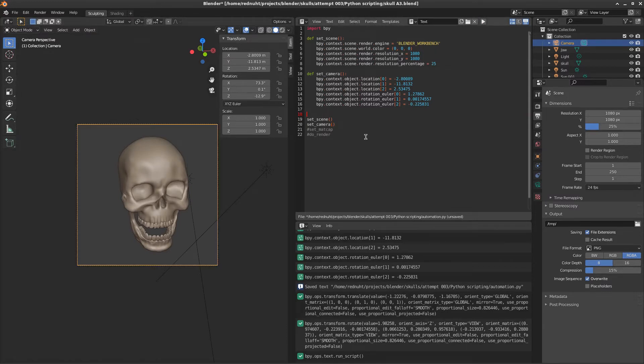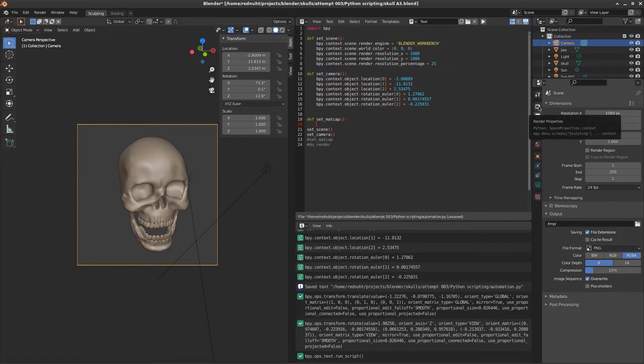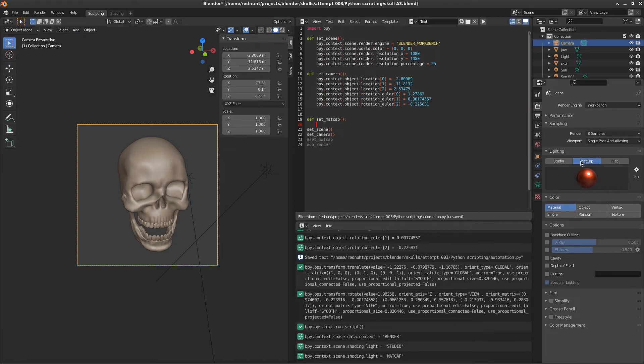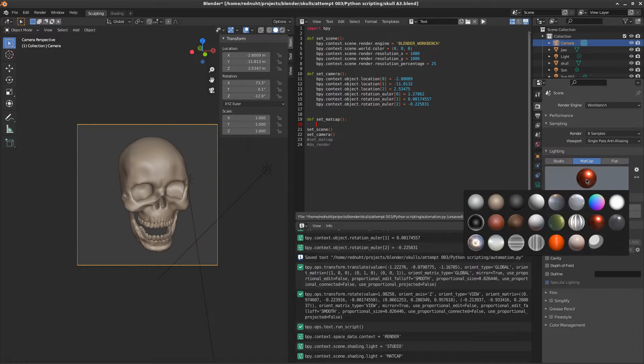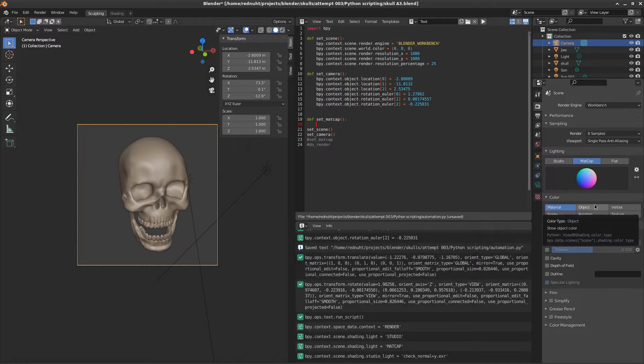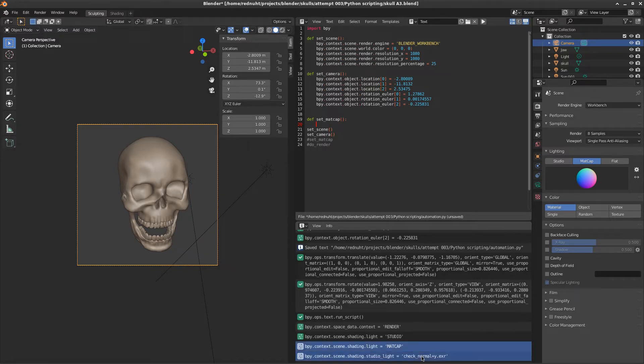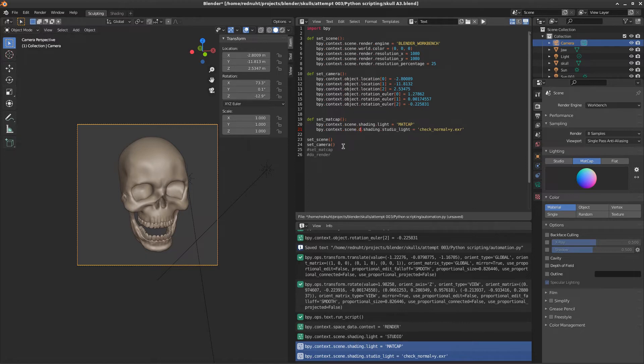And now we want to set up our matte caps or material captures. And if we go over to render properties, and make sure you've selected matte cap because I think it defaults to studio. And then click on the sphere and select a cool one like the UV. You'll see we've got a whole new load of commands saved. And we want the last two that set it to matte cap mode and select the individual matte cap. And then we need to be a little bit sneaky, because we need to change this. So instead of reading scene.shading, it's scene.display.shading for each of them.